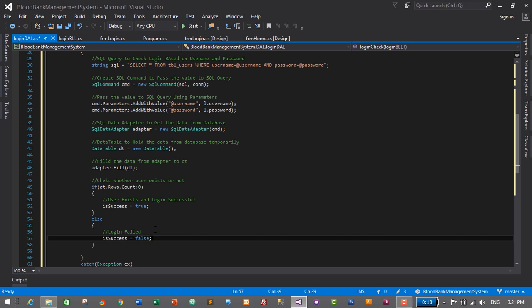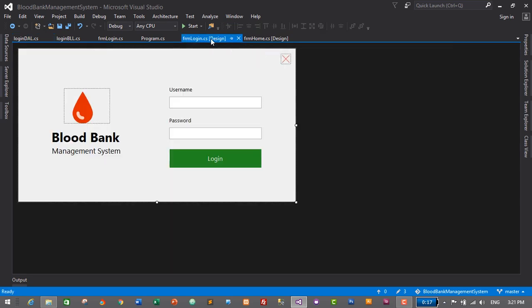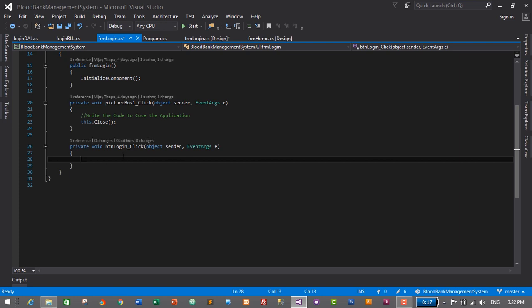We have successfully created the Data Access Layer for our login module. Let's save it with Ctrl+S. Finally, we'll add the functionality to the login form. First, we need to create a button click event by double-clicking the login button. Here we will write the code to login to our application.